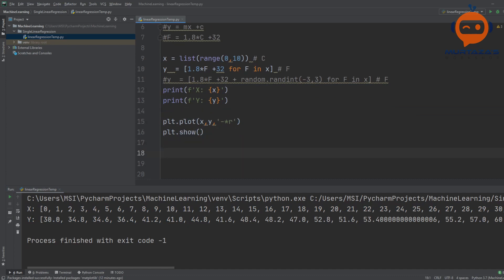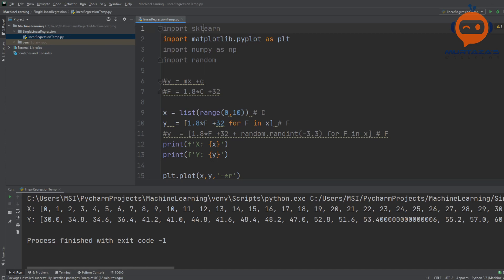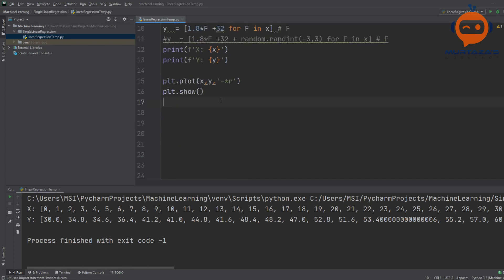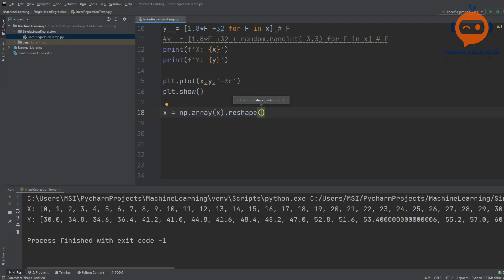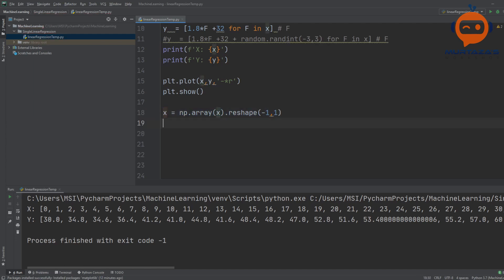In the next step we are going to reshape this data. This reshaping is required by the sklearn library — it needs that format before you can send data in. There's not much to talk about, it's just a requirement. We are going to reshape it to (-1, 1), and we'll do the same thing with y.